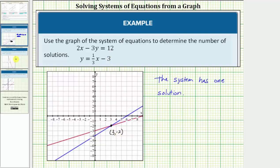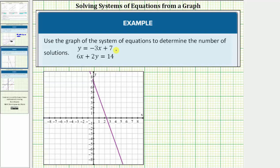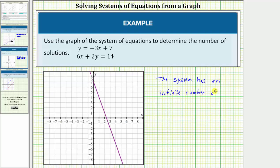Looking at our next example, again we're asked to use the graph of the system of equations to determine the number of solutions. Both lines have been graphed, but notice how only one line is showing, and that's because both equations give us the same line where the two lines coincide, which means the system has an infinite number of solutions. Any ordered pair of any point on this line would satisfy both equations because both equations are equivalent.